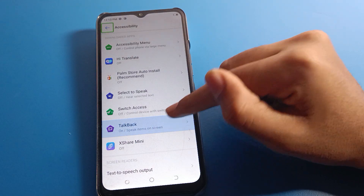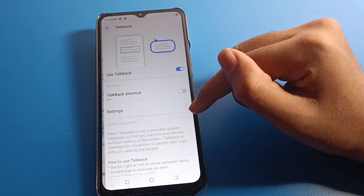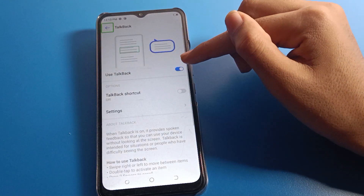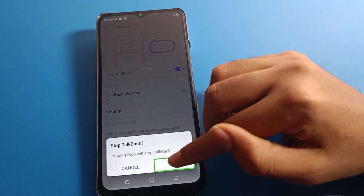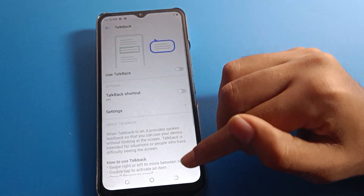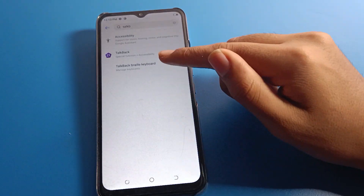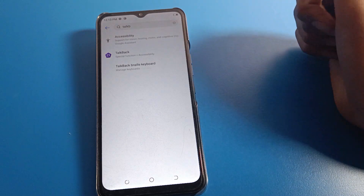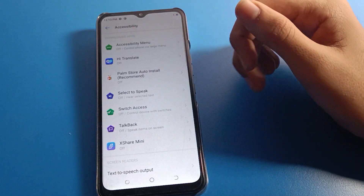You can see the TalkBack setting. One tap here, then double tap. Go to TalkBack settings, double tap, then find the 'Use TalkBack' button. Click here, double tap to stop TalkBack. Now you can fix your TalkBack problem using the shortcut setting on your Tecno mobile.